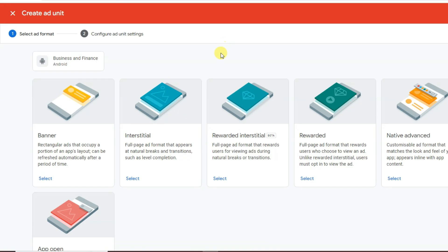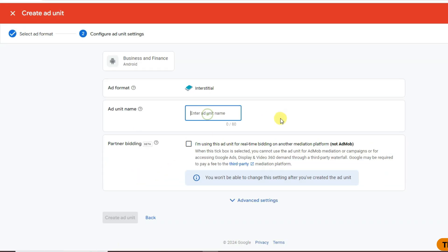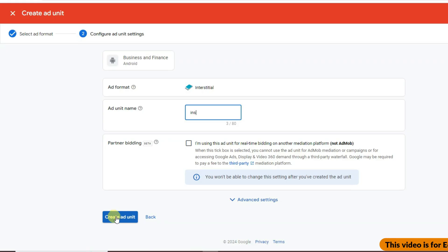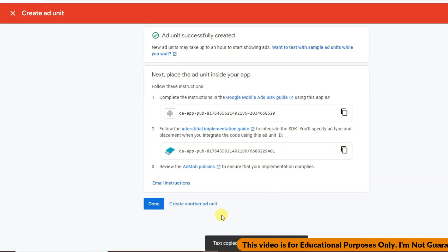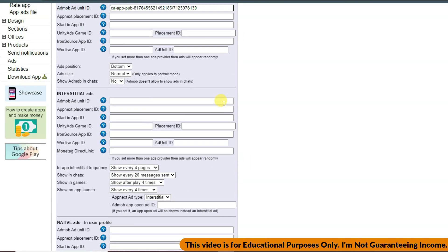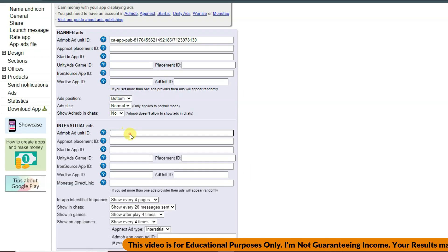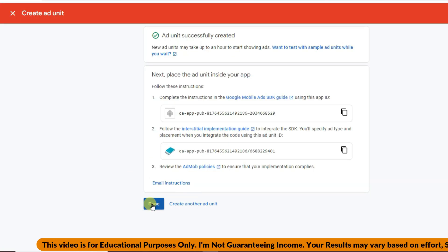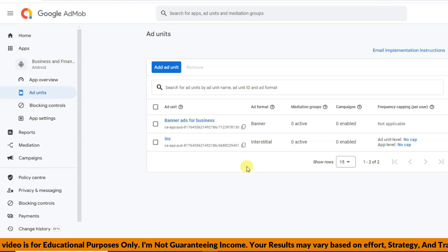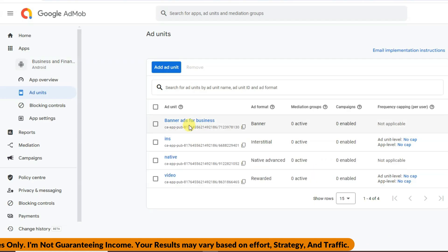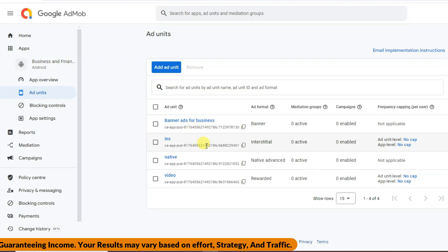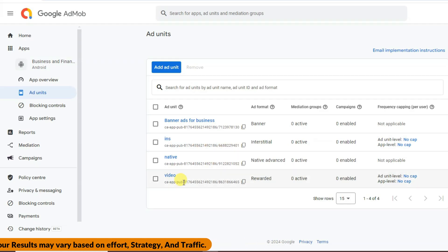Go back to AdMob and click Add Ad Unit to create an interstitial ad — click Select, type your unit name, click Create Ad Unit, copy the interstitial ad unit ID, and paste it into AppCreator24. Do the same for rewarded video ads and native ads. I have now created banner, interstitial, native, and rewarded ad unit IDs.